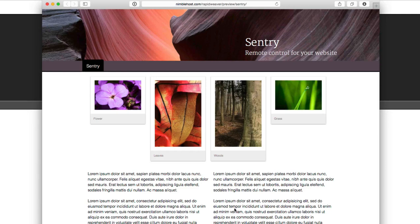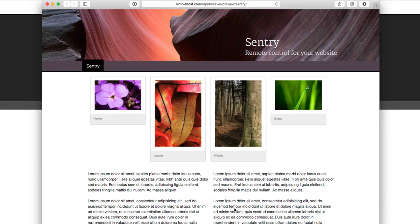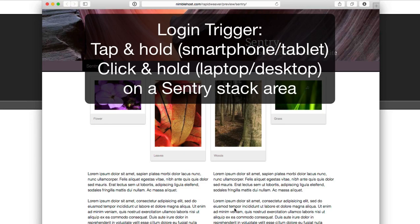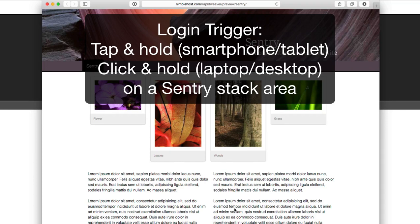So when you're on your website here and you want to hide something or you want to adjust a setting with Sentry, in order to trigger the login window to display, we have created a process that's very similar to what you may already be familiar with if you use a smartphone. And that is to tap and hold for, say, a couple of seconds. For example, on the iPhone, if you tap an icon on your screen and you hold it, then it'll start to wiggle and you can move things around. And we wanted to keep that familiarity when we created the Sentry stack.